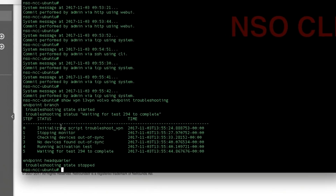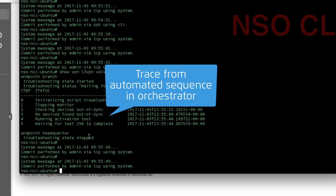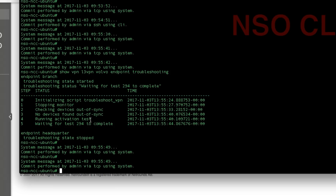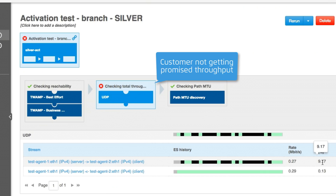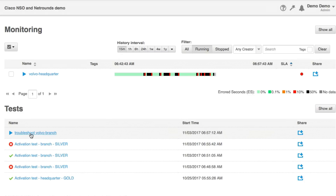Here we see the NSO troubleshooting sequence. NSO starts by stopping the monitoring during troubleshooting, then tries to restore the service by investigating if there is a configuration issue. It was not due to configuration, so the next step is to run an activation test — to compile as much data as possible for troubleshooting. Here we see the test running in NetRounds. We can clearly see that the customer is not getting the promised throughput.